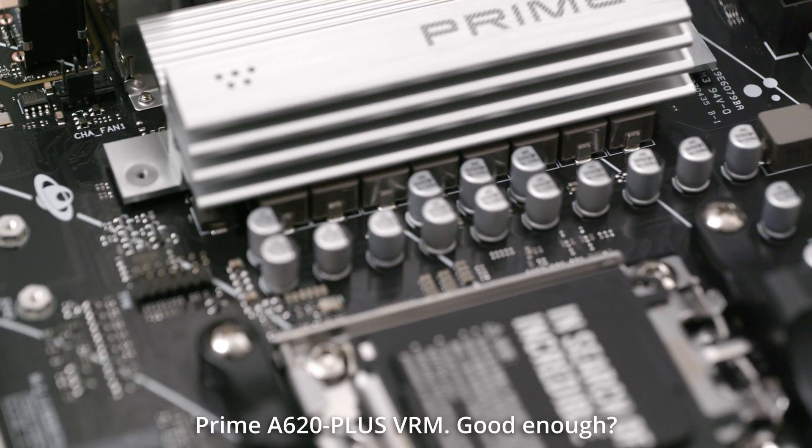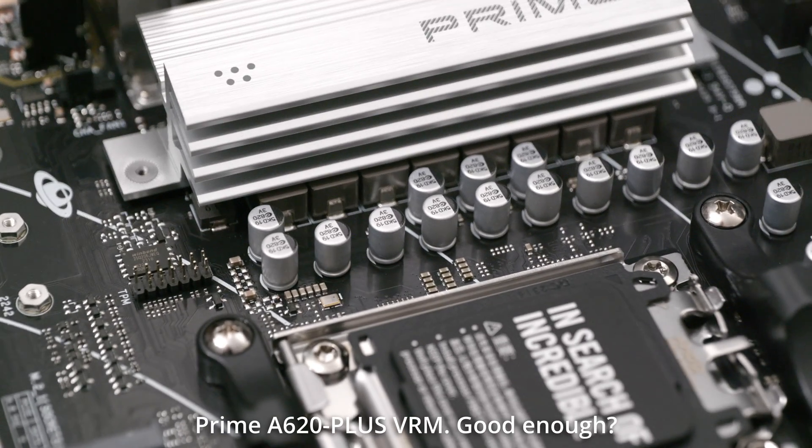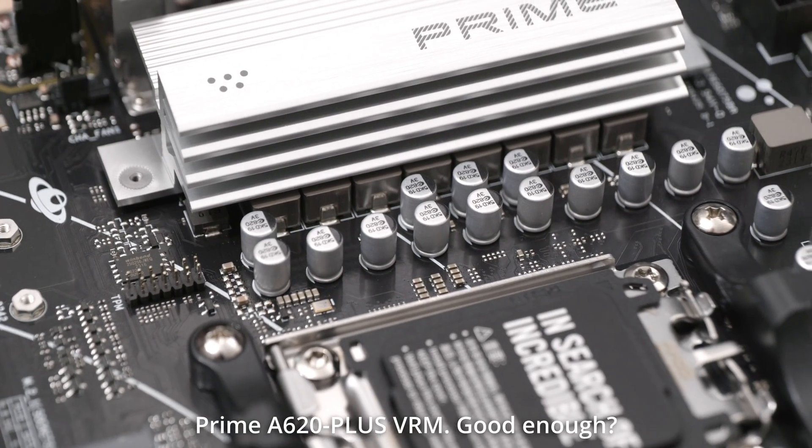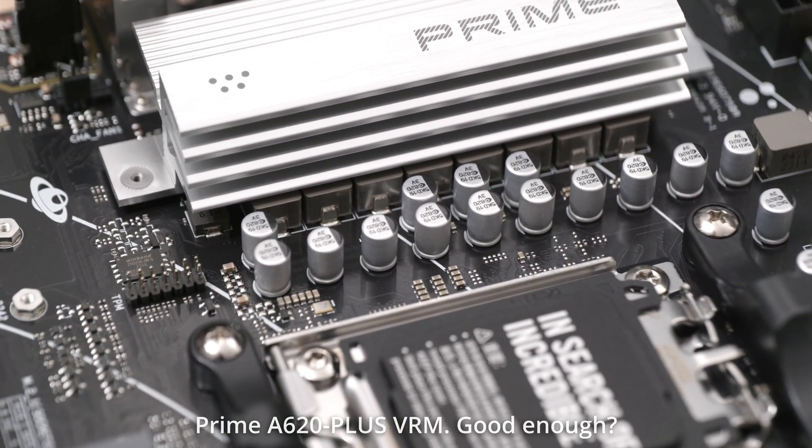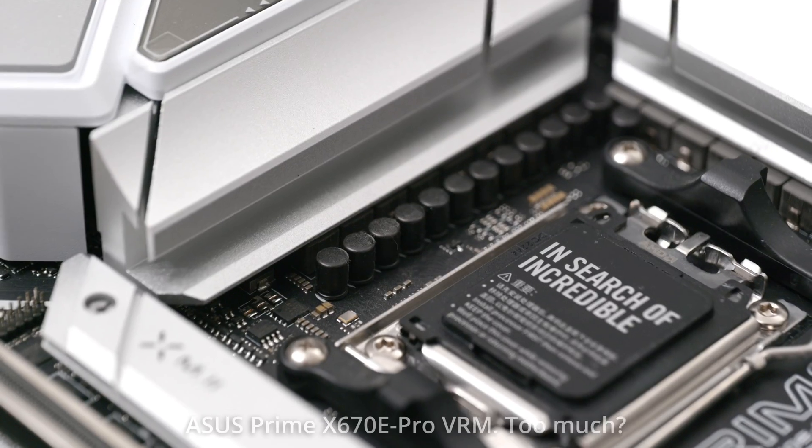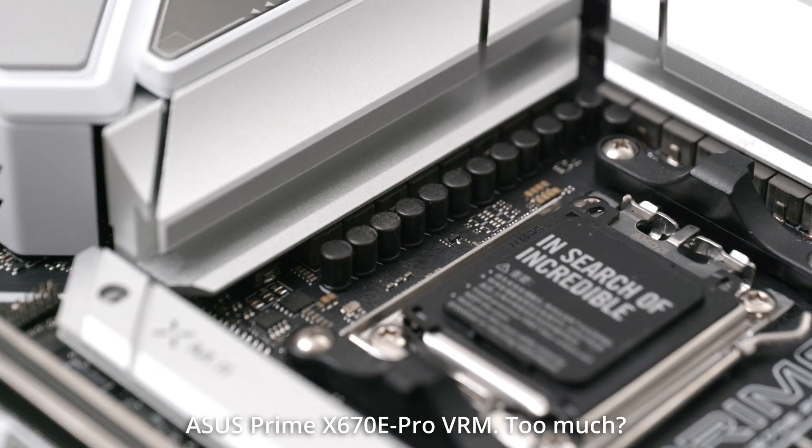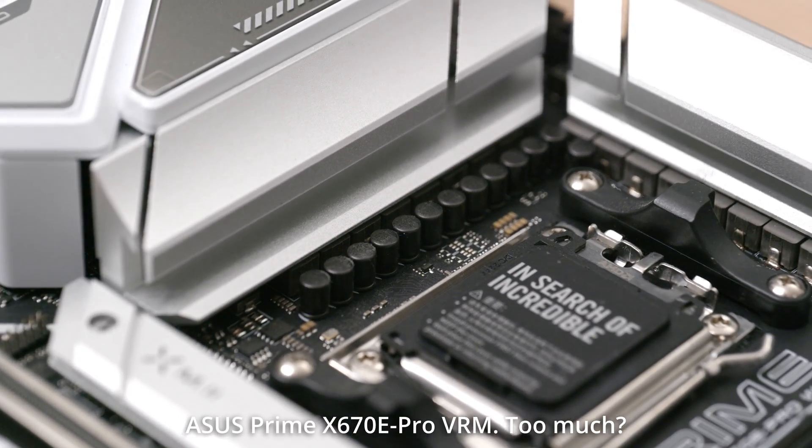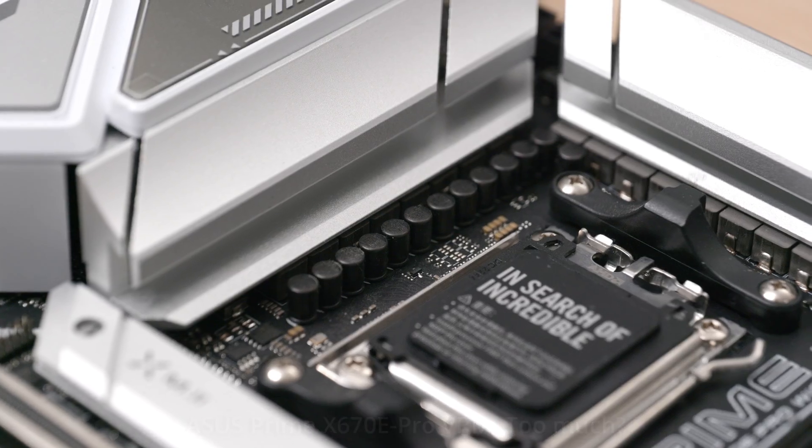When you're used to seeing a small army of VRM components surrounding the CPU, the VRM setup here seems weak. But even many serious overclockers would agree that power management on motherboards is often overbuilt.